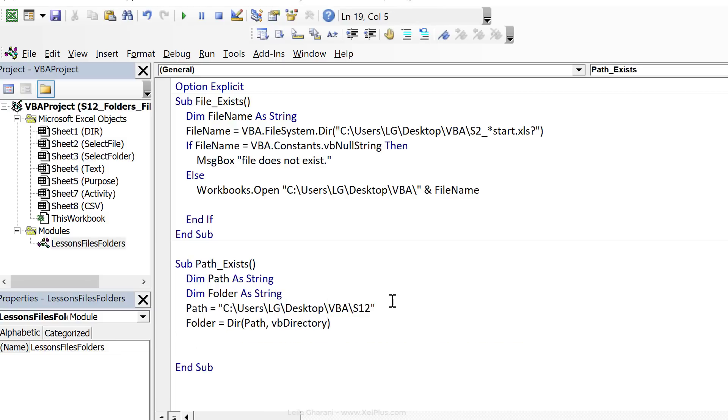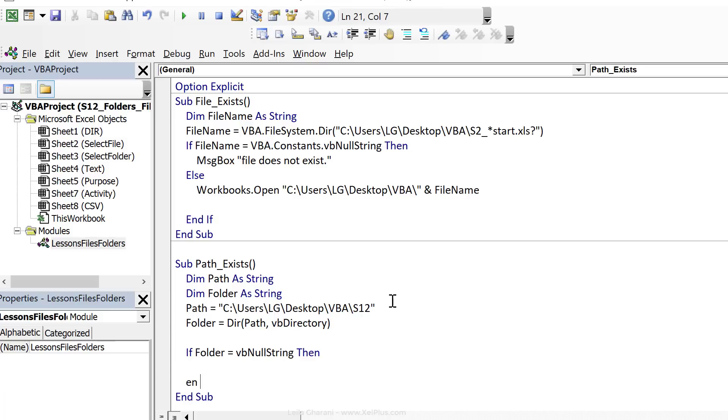Now we need to check if this is empty or not, right? Because if it's empty, it means it doesn't exist. So if folder equals VB null string, then let's do an end if here. Now right here, we want to give the user the opportunity to create the folder.